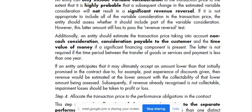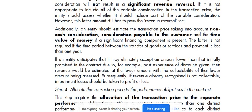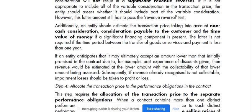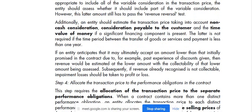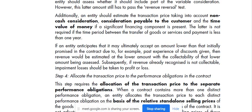If an entity anticipates that it may ultimately accept an amount lower than the initial amount promised in the contract — due to, for example, past experience of discounts given — then the revenue would be estimated at a lower amount, with the collectability of the lower amount being assessed. Subsequently, if revenue already recognized is not collectible, impairment losses should be taken to profit or loss.